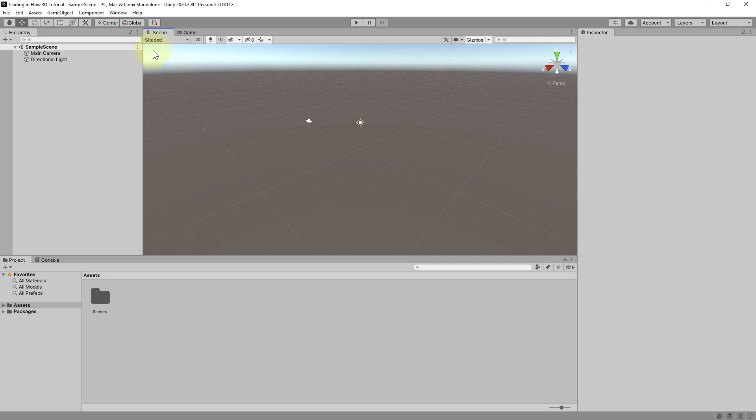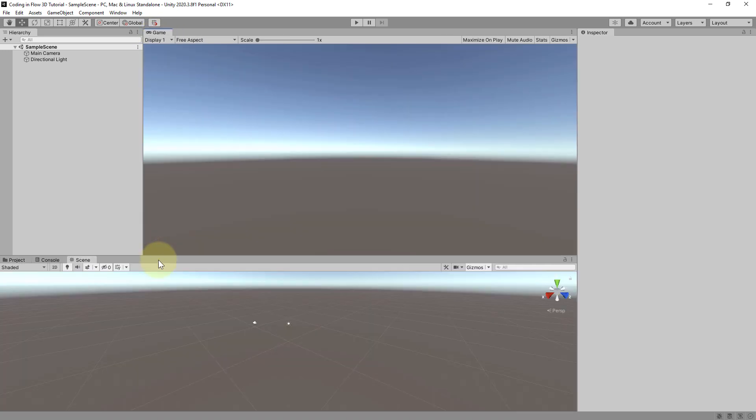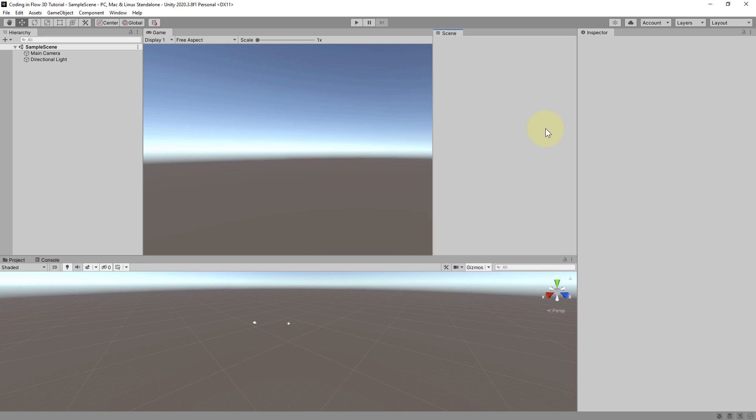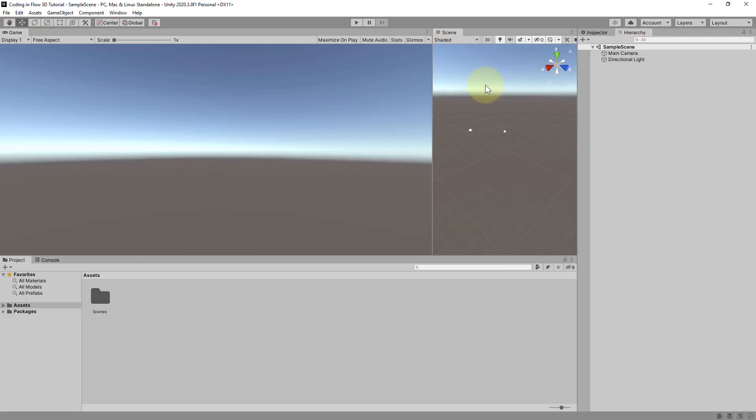And you can move all these different windows wherever you want. However you like it. You can split them up. You can put this on the left for example.